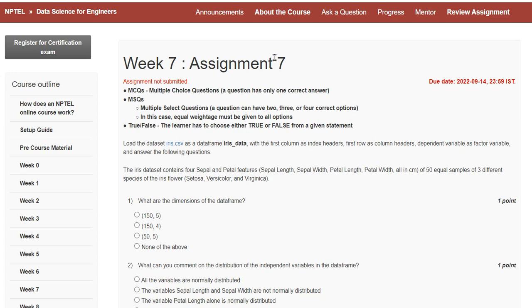Welcome to EG Bankers. Today I discuss Data Science for Engineers, Big 7 Assignment 7 and BDL Solutions.